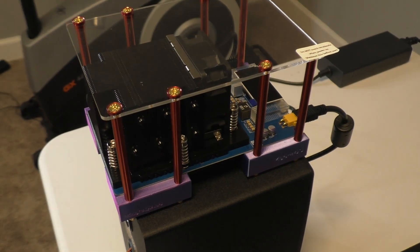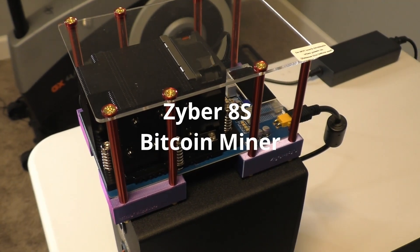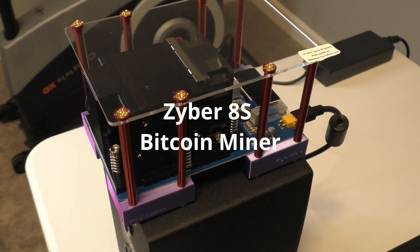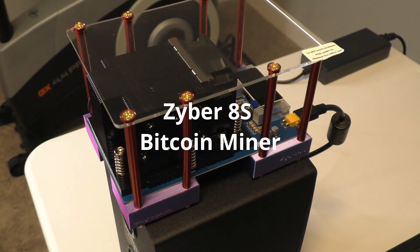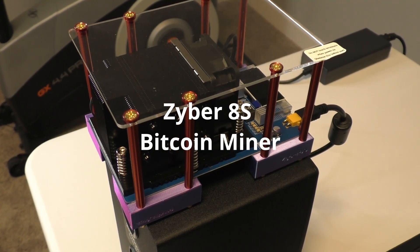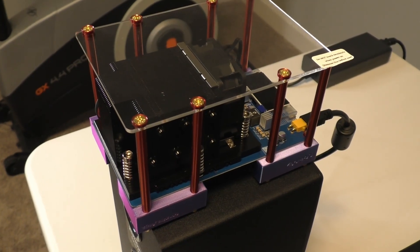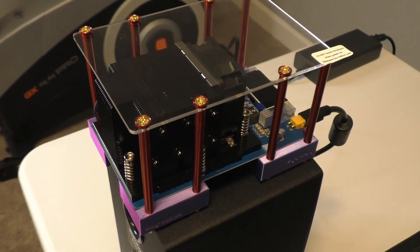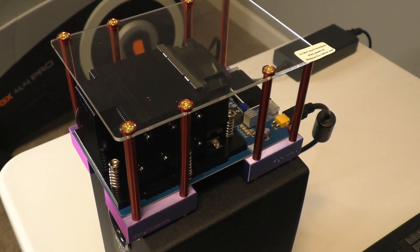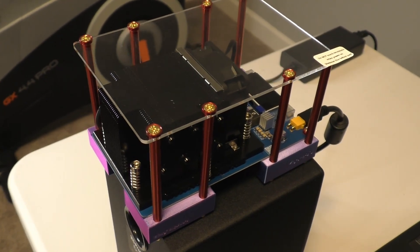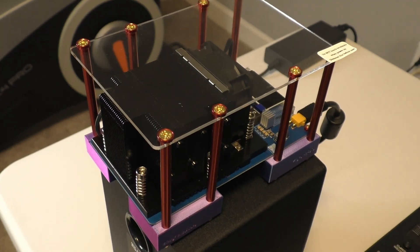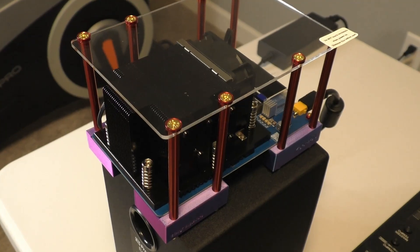So here's a review of my Zyber 8S 6.4 terahash Bitcoin miner. It's a smaller form factor miner just like the BitX.